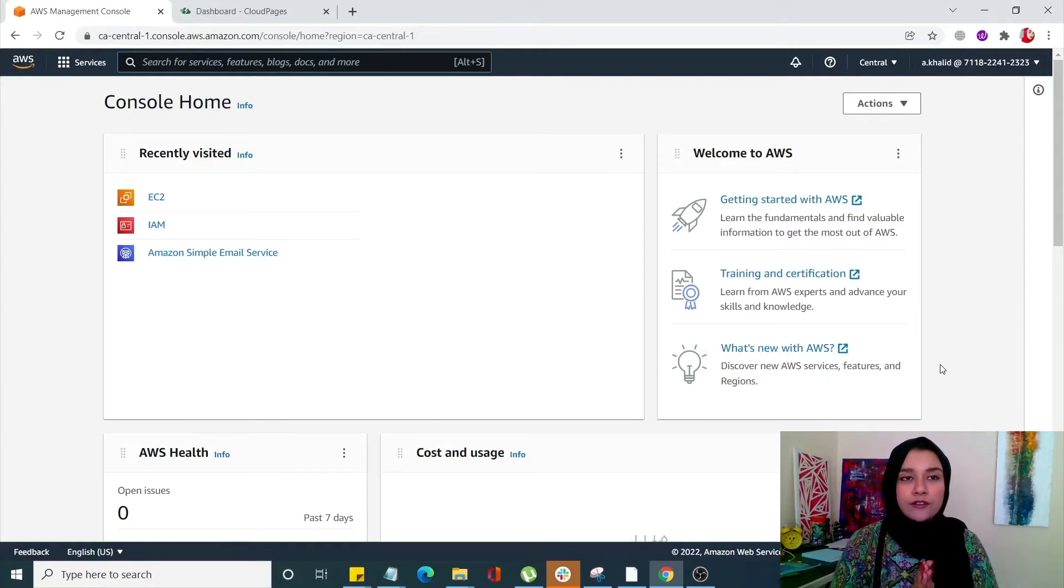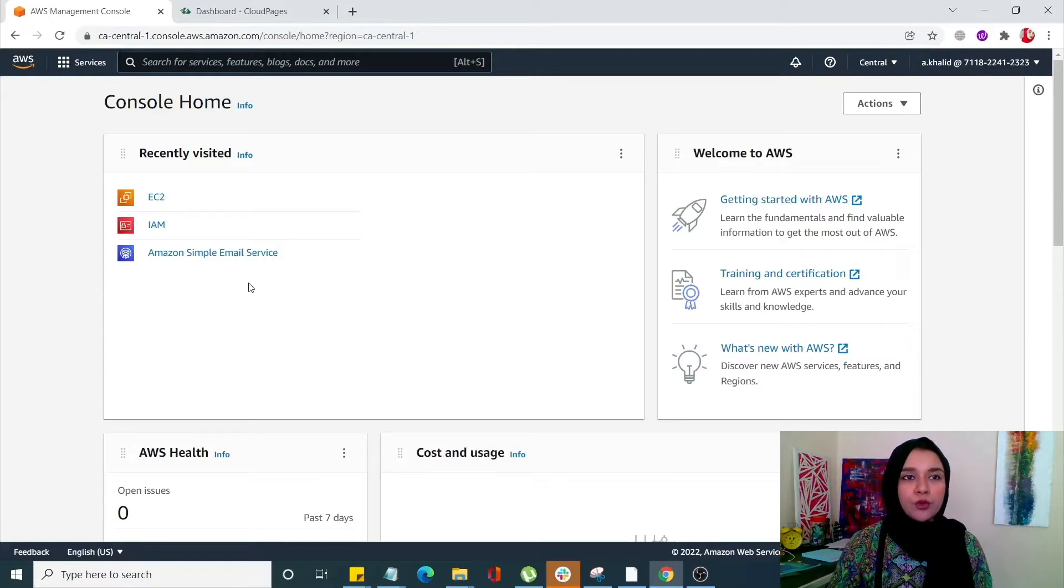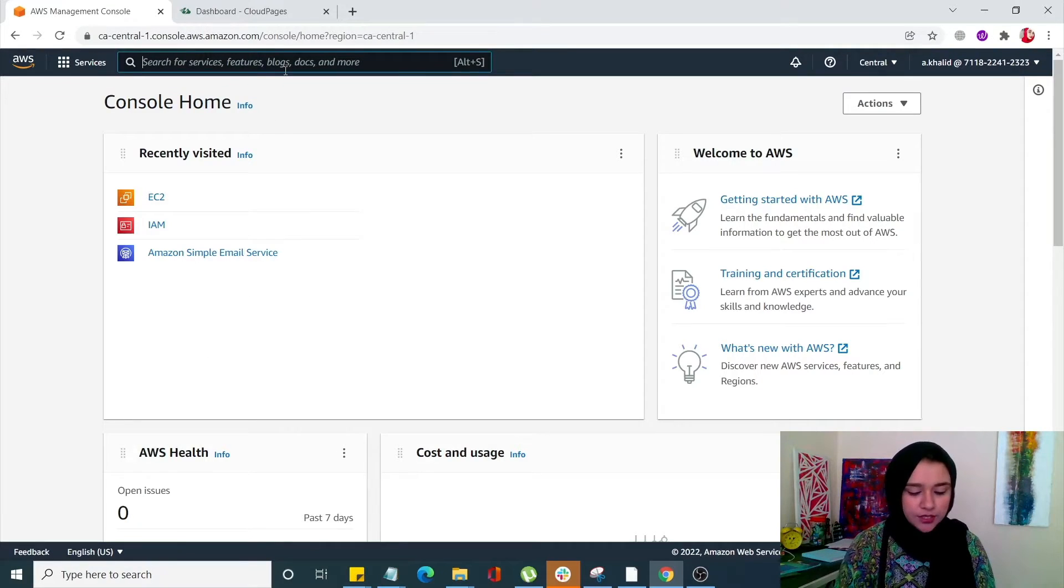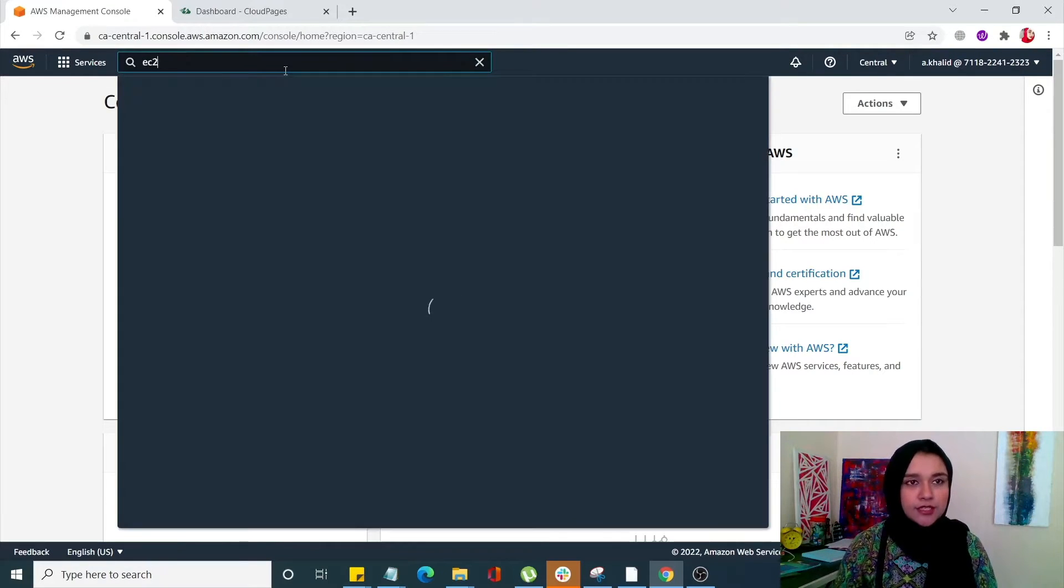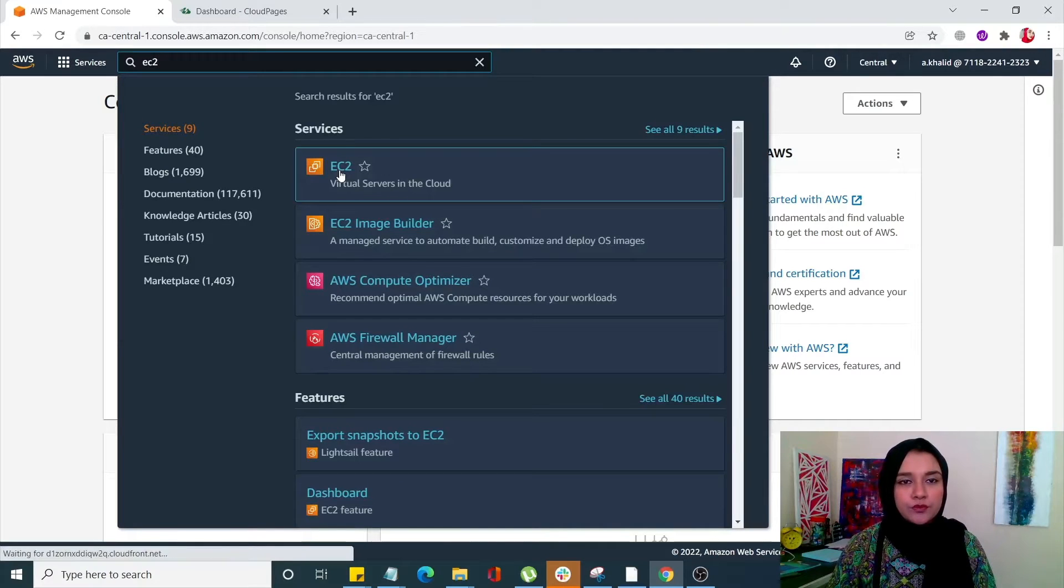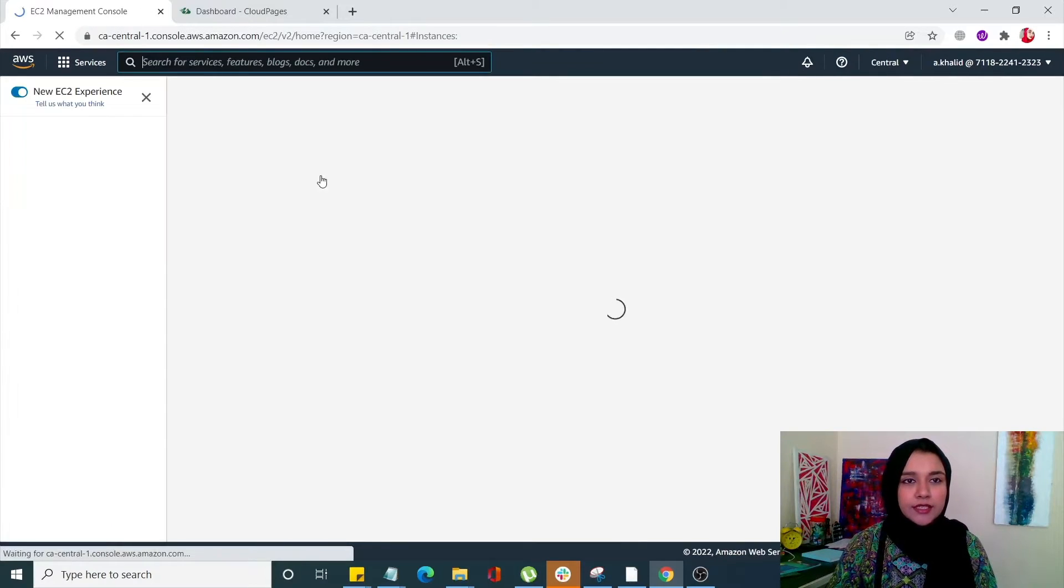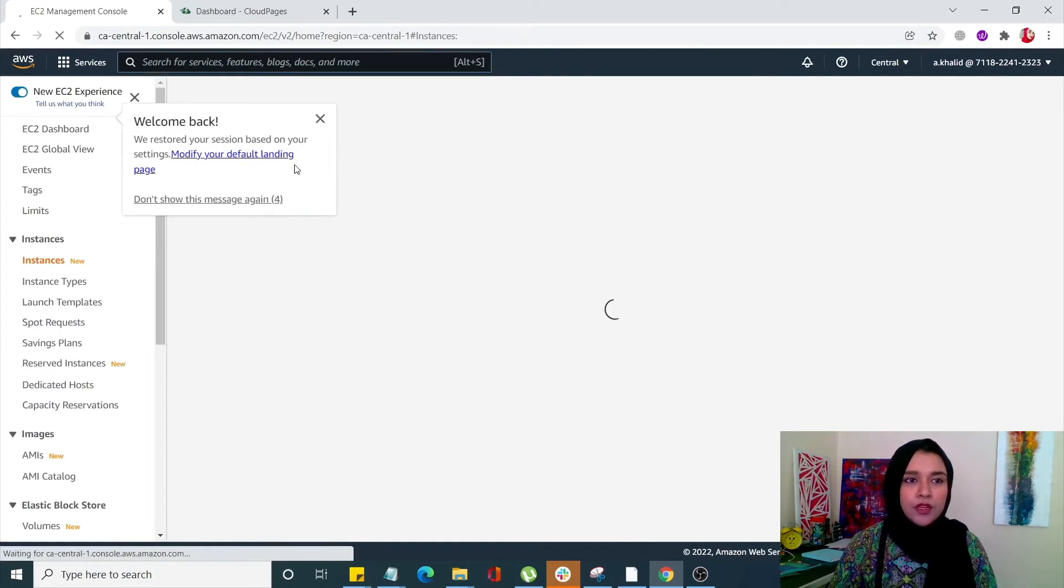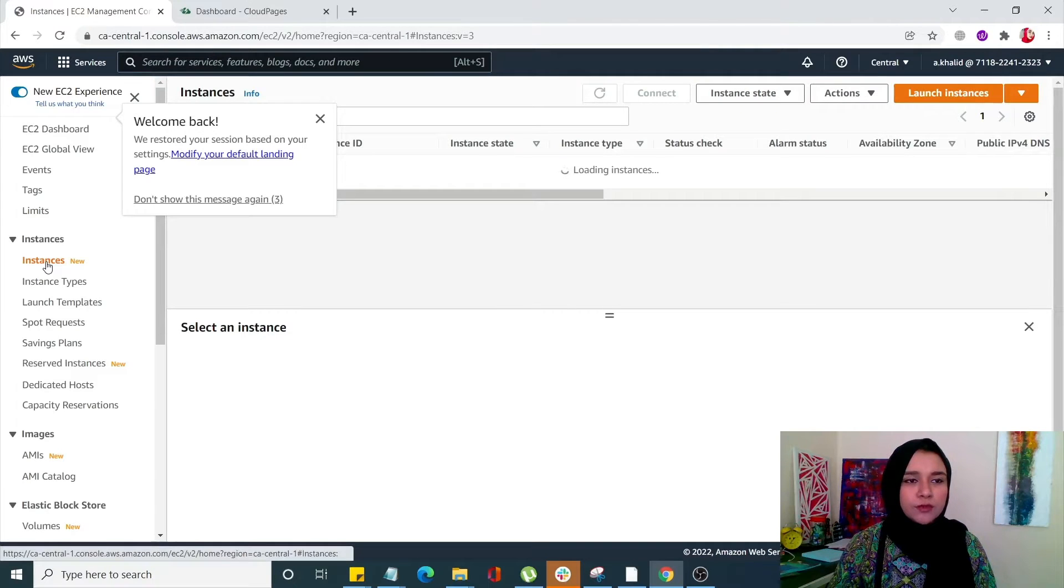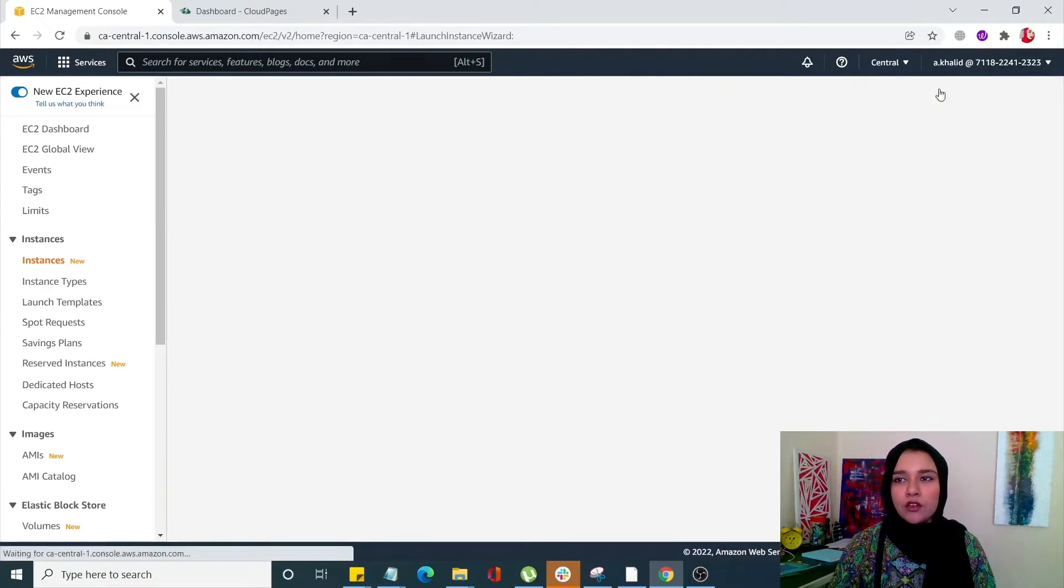First of all you have to login to your AWS console, so this is going to be your dashboard. From here you can search for EC2, select EC2 from the left hand side menu, simply select instances and click on launch instance.